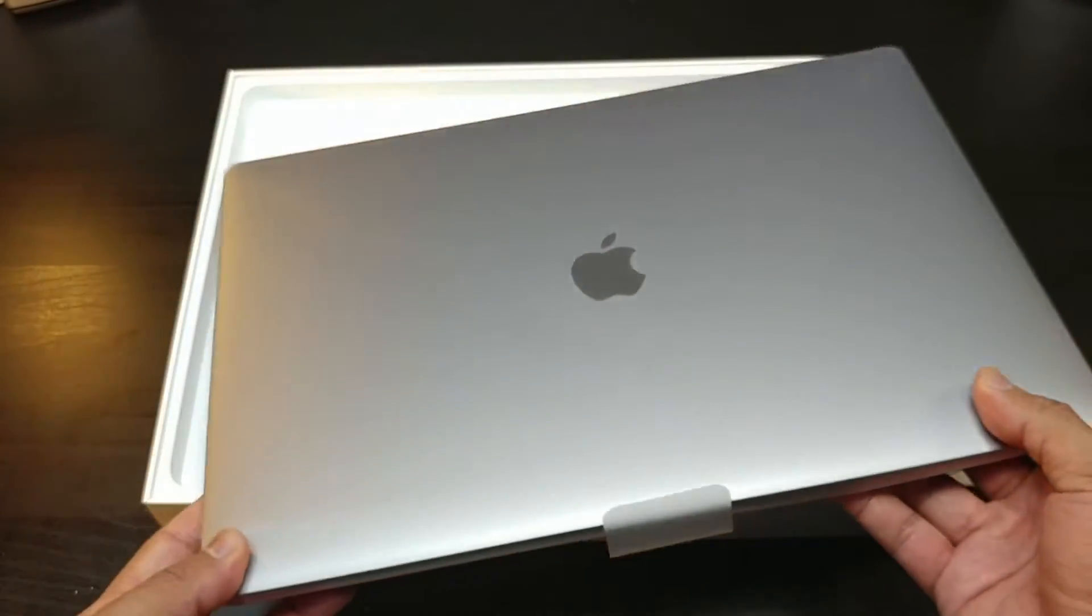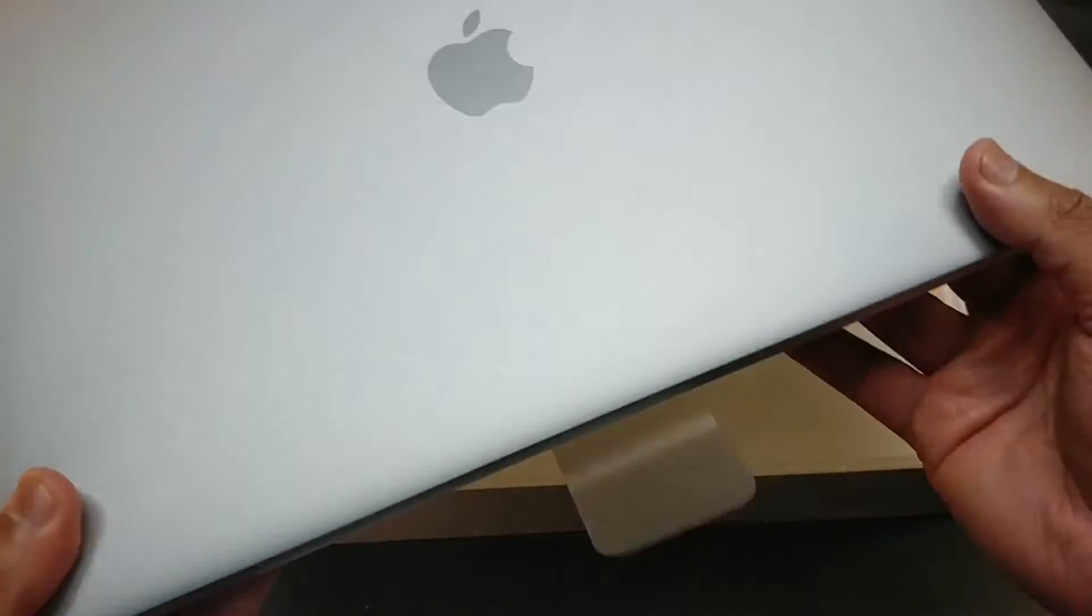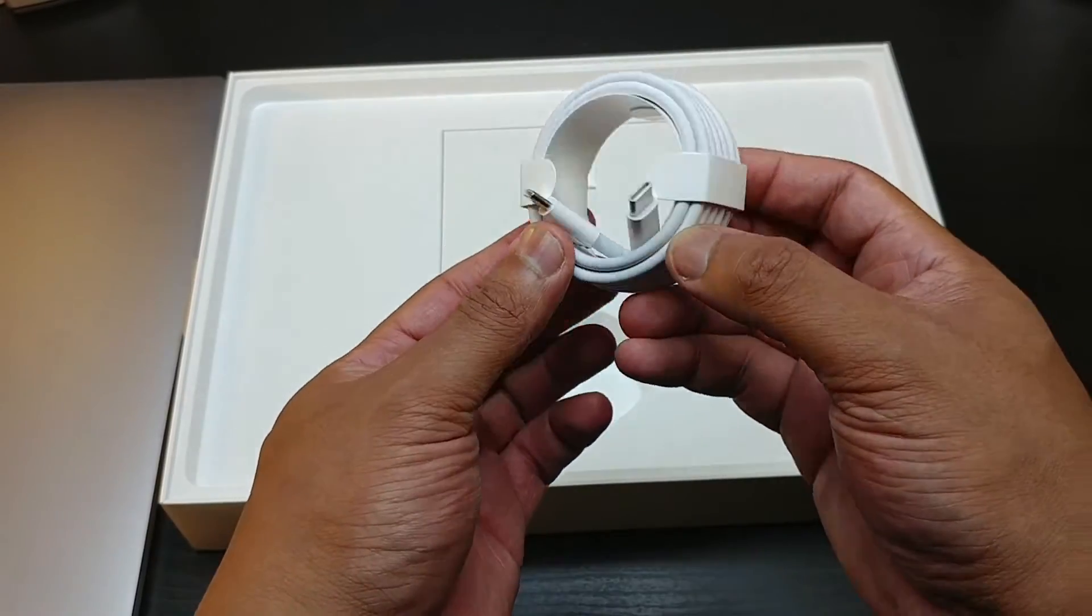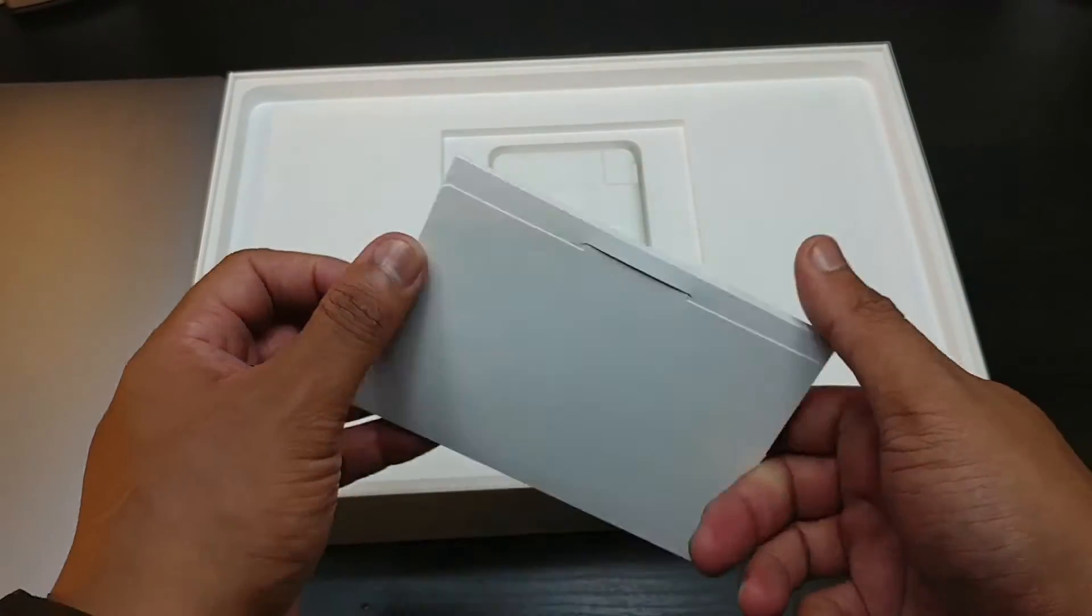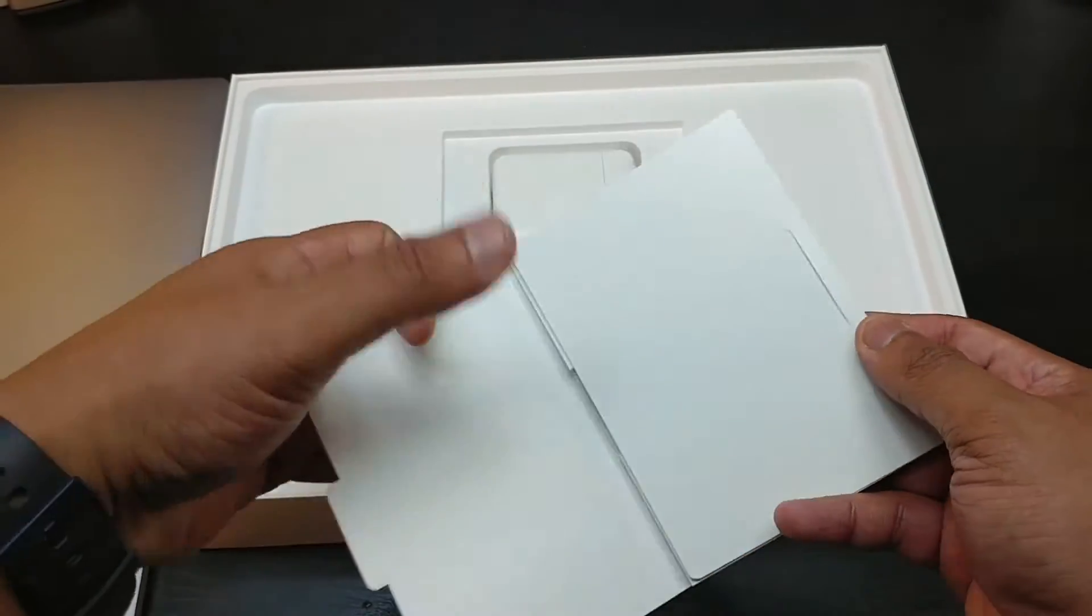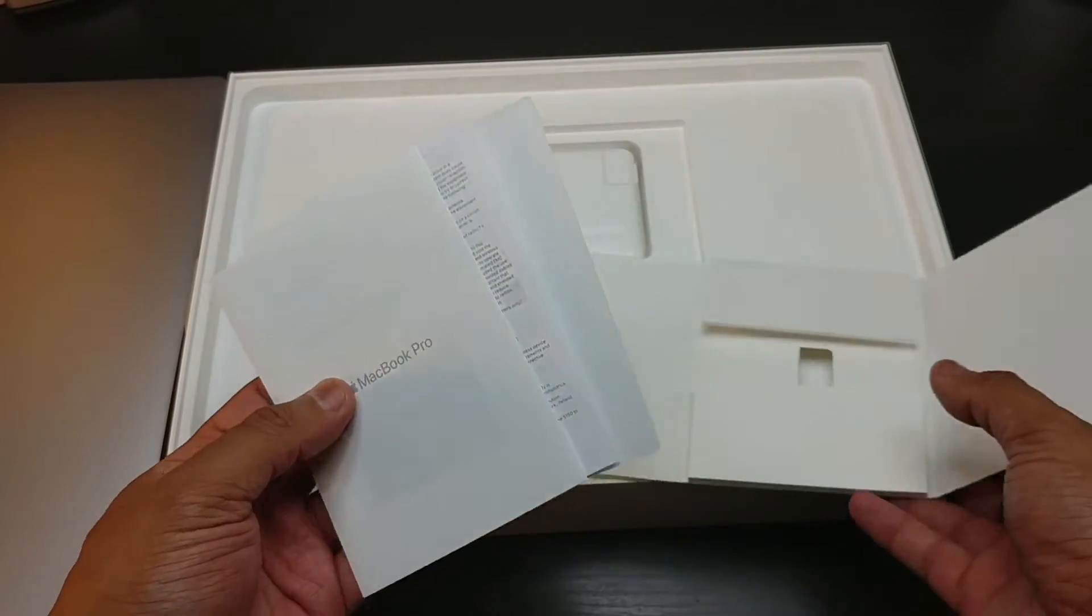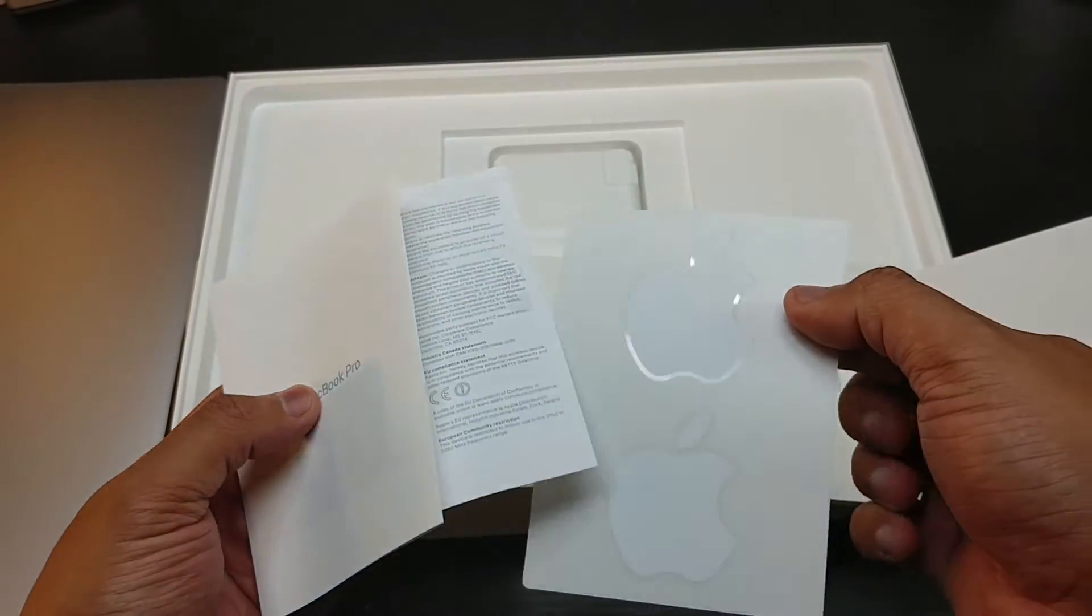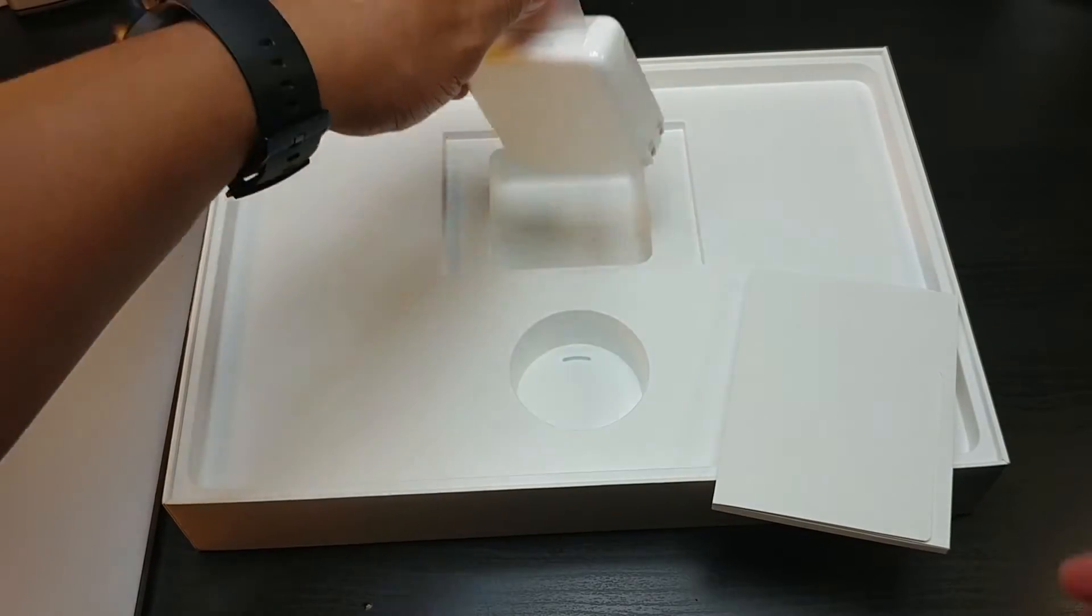And I absolutely had no plans to go to Windows. Type C to Type C cable, you got your Apple booklets right here.